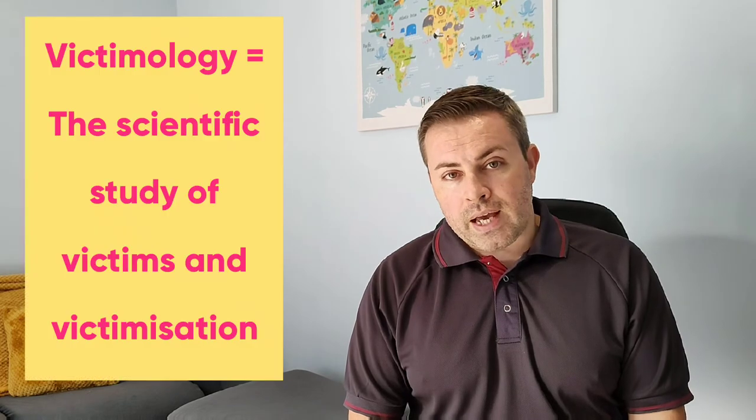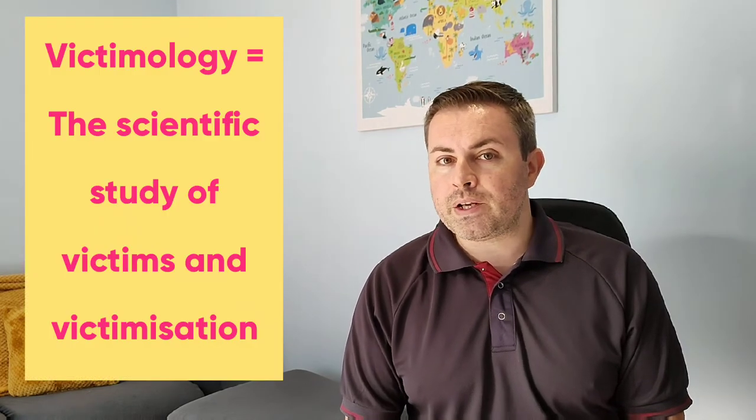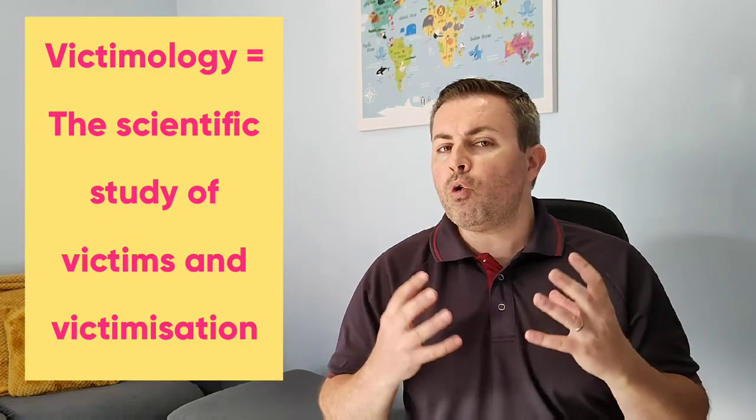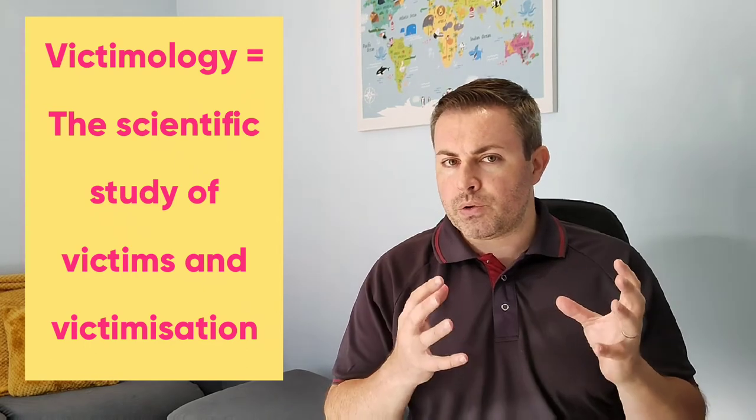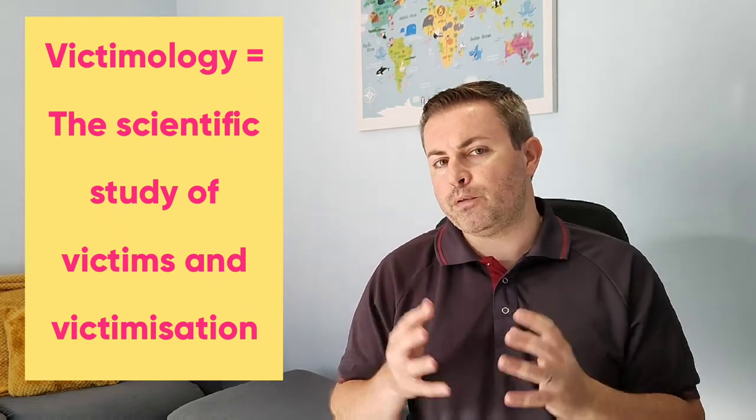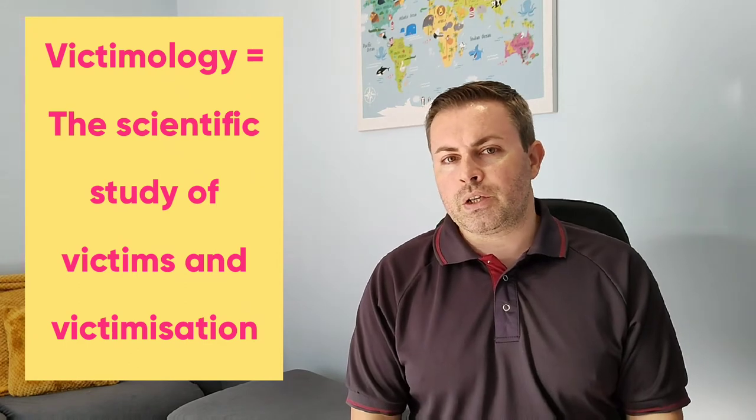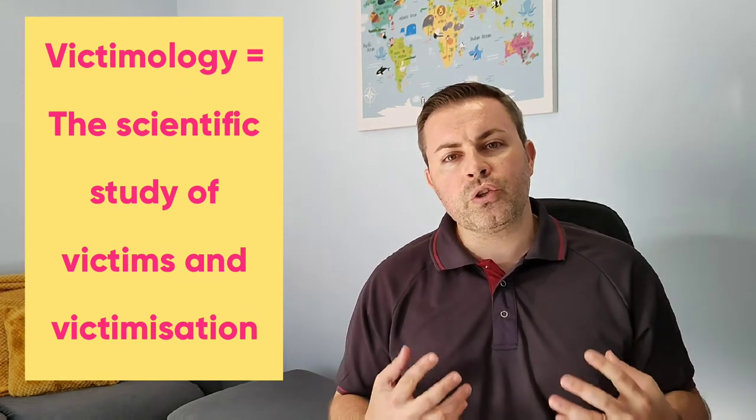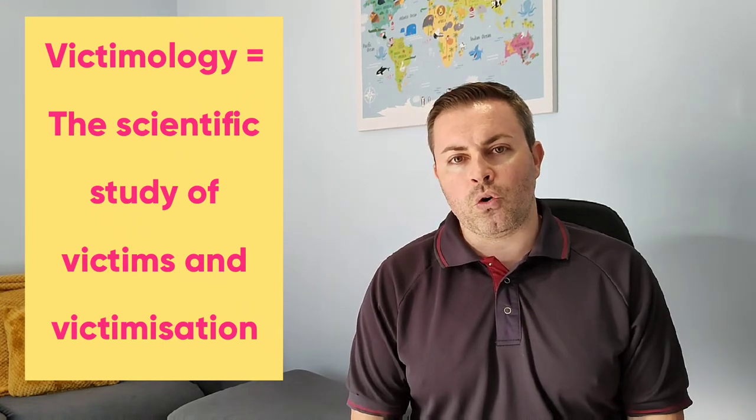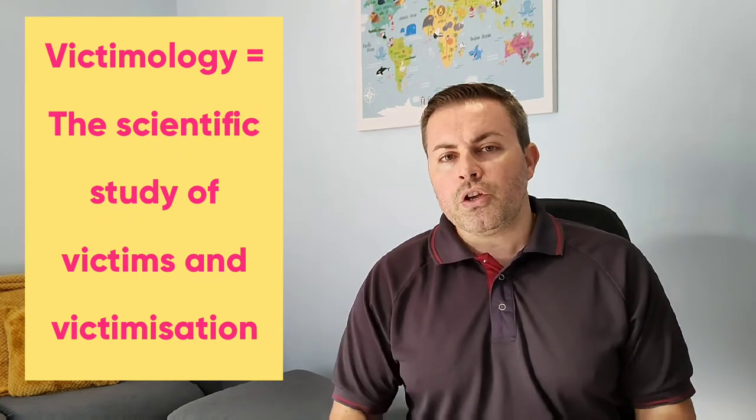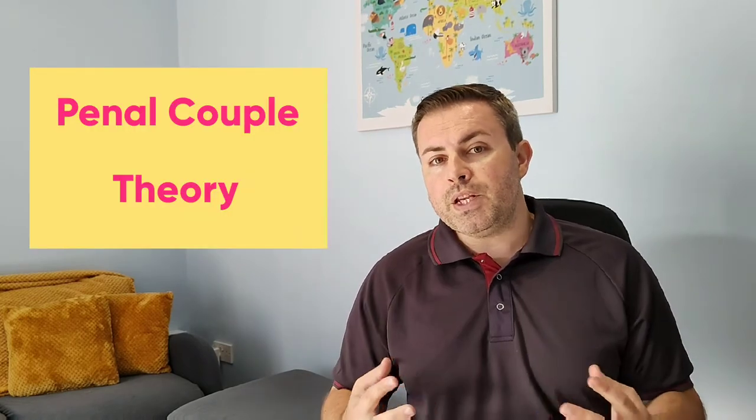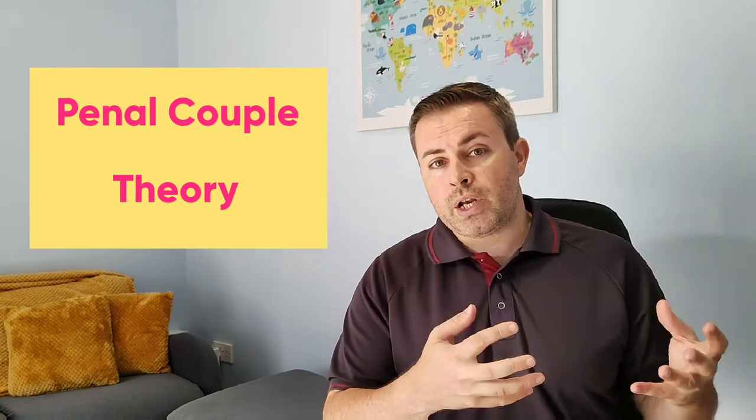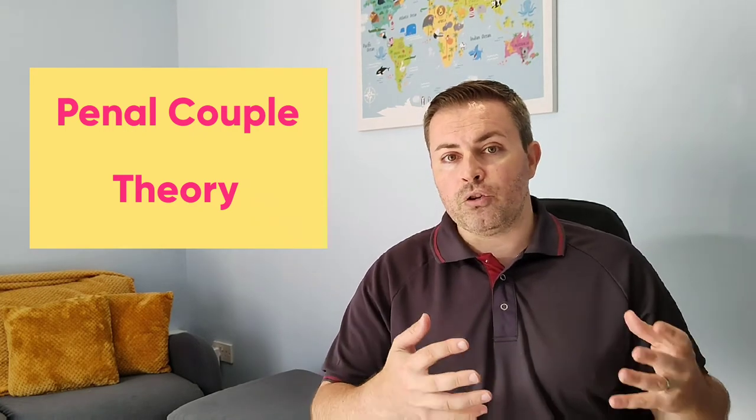For victimology, we're looking at the scientific study of victims. It's not only a scientific study of criminals that can help us in developing future policies related to the criminal justice system, but we also need to look at the science behind different aspects of victimization. There are theories, for example there's a theory called the penal couple theory, and that theory would argue that the actions of those that commit crime don't happen in a vacuum.